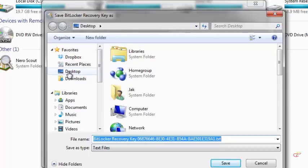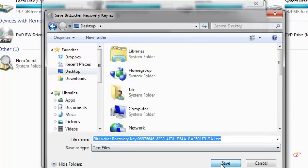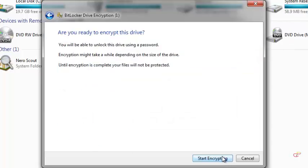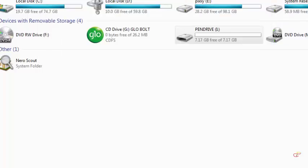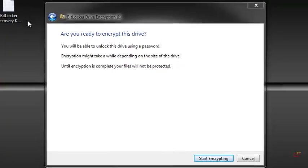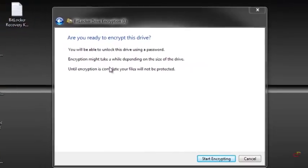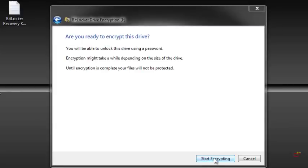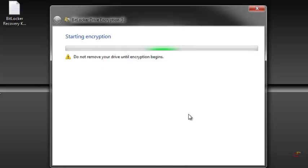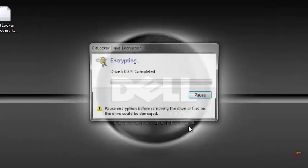So I'll click Save, and then I click Next. Then I have to start encrypting. Now you come to your desktop and you see that the key, a copy of the key, is already on it. Okay, so you start encrypting.